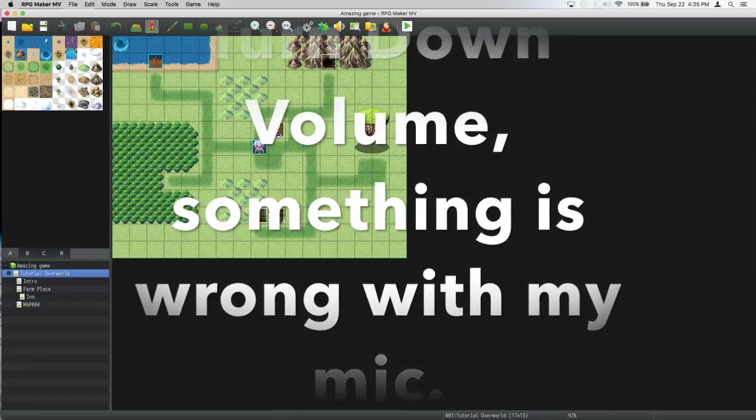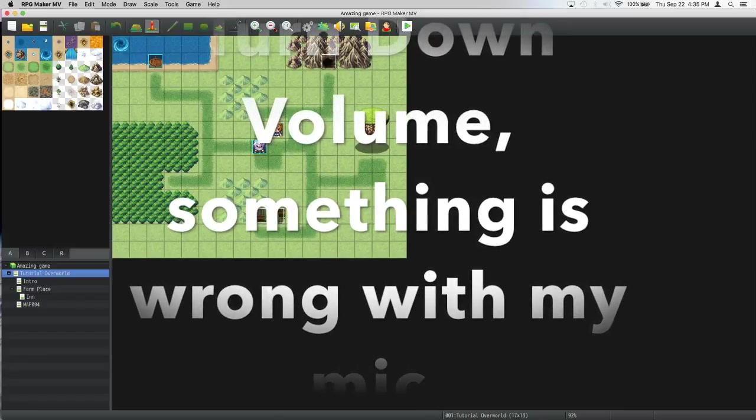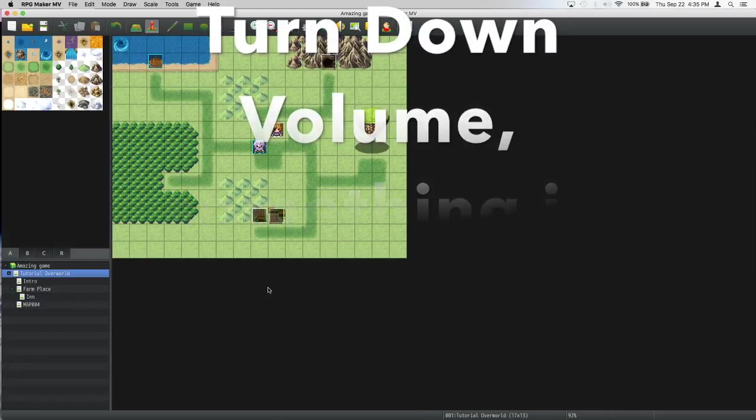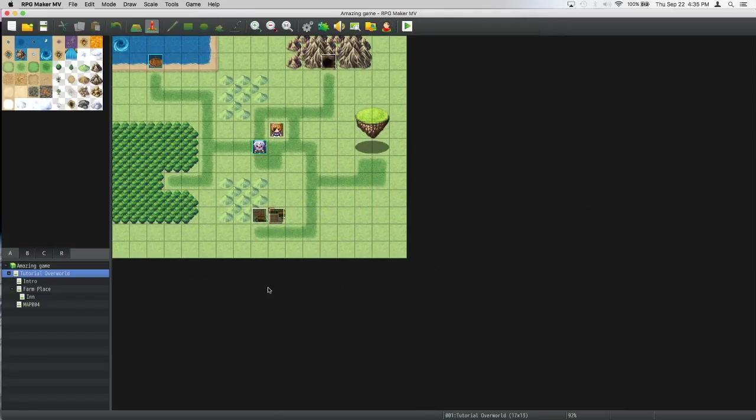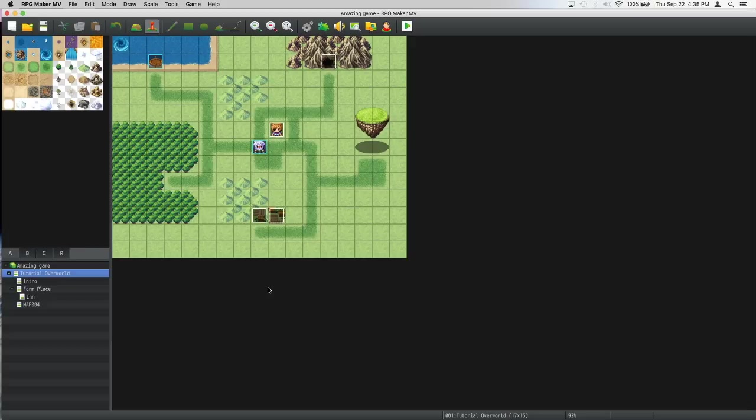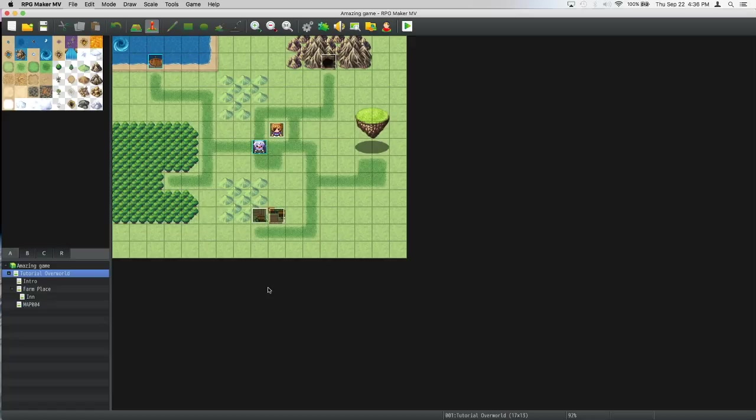Hey what's up guys, it's Massive Breaker. Today I'm going to be showing you how to do a cutscene. Cutscenes are auto-run events obviously, and if you didn't know what cutscenes were, I will be showing you.